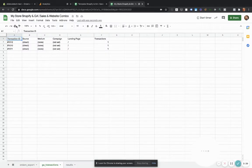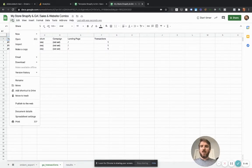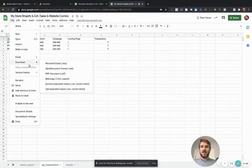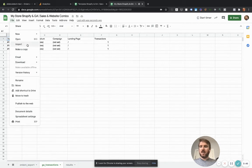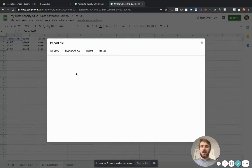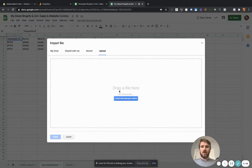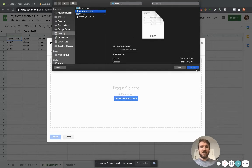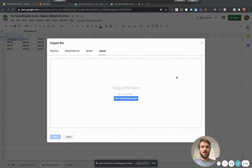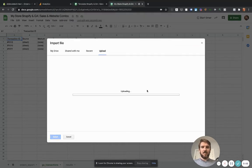And now we're just going to import that data directly into this spreadsheet, just like we did with the Shopify data. So go upload, go here, go GA transactions, open.